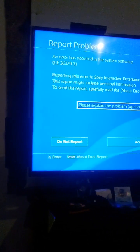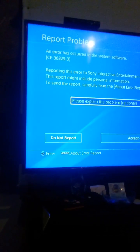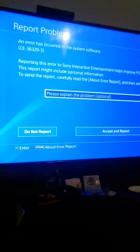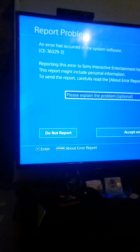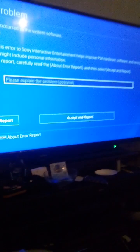Reporting might include personal information. It says do not or report. I'm not reporting a player by the way — I'm just reporting the problem on my PlayStation.